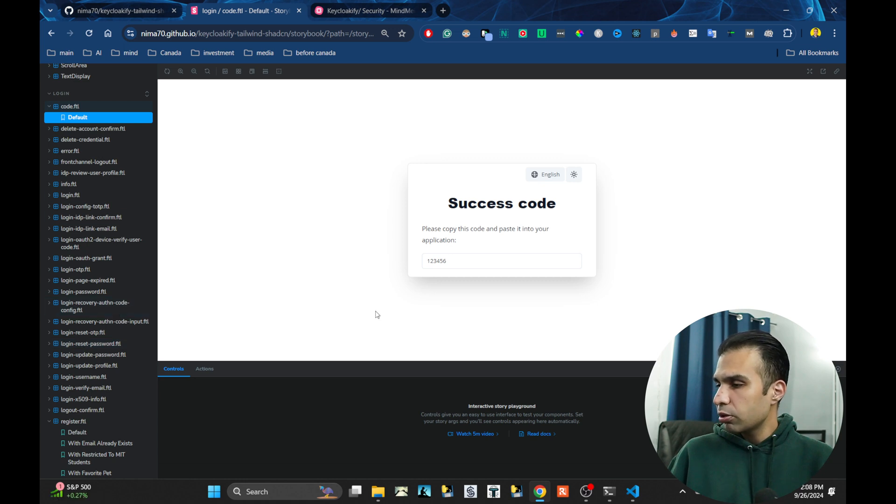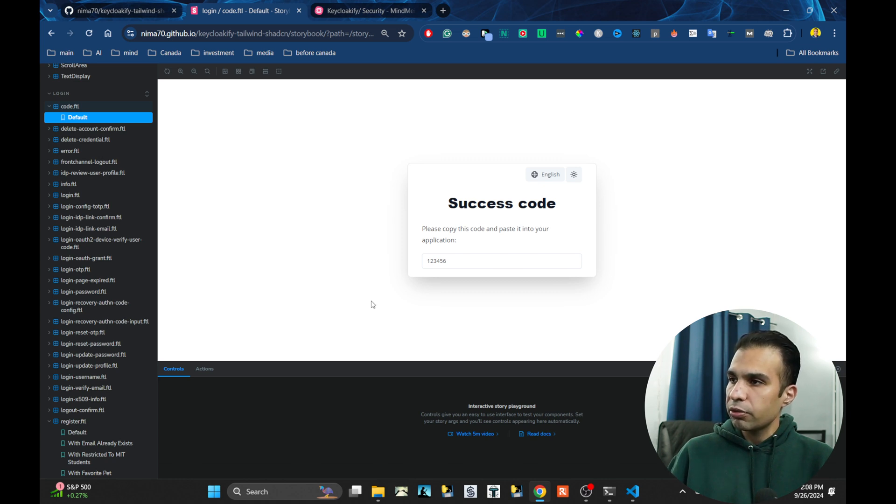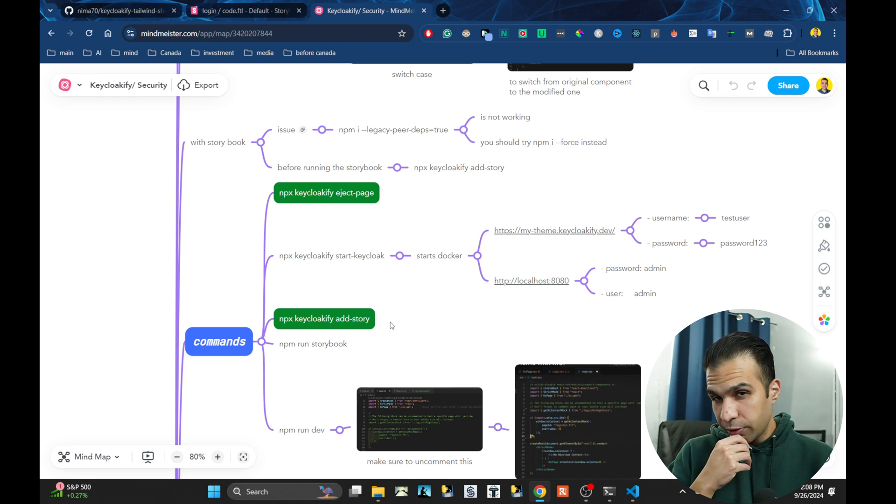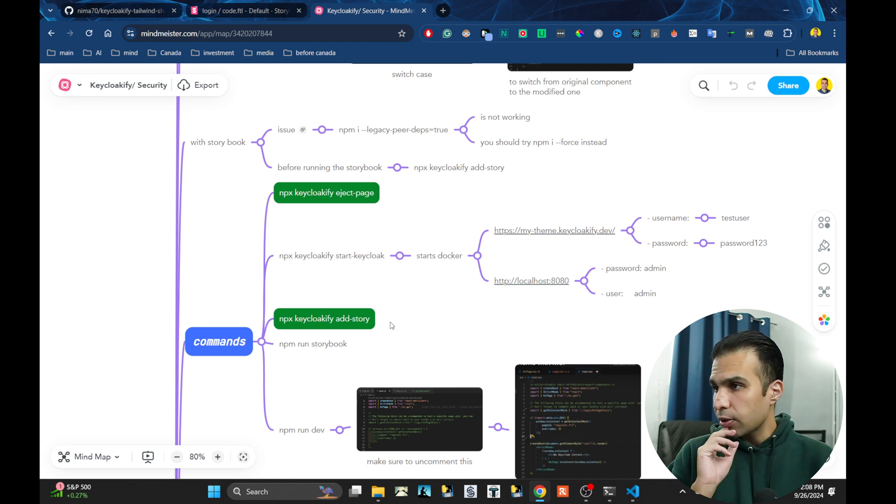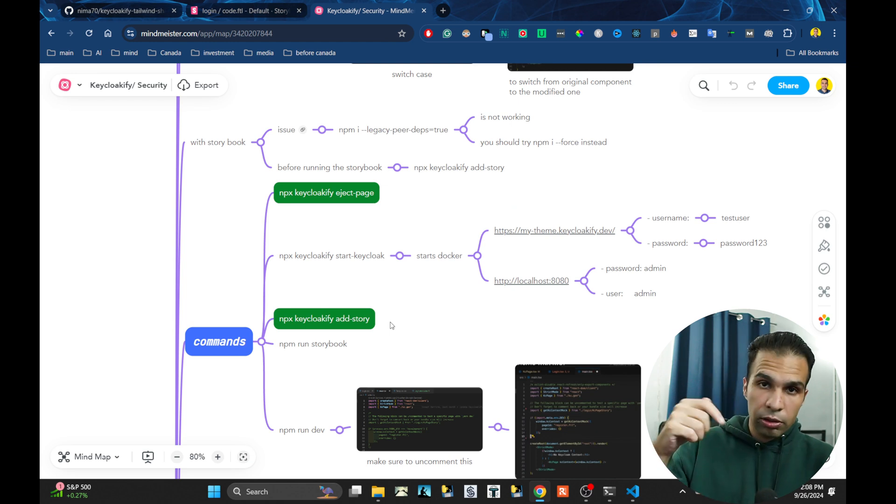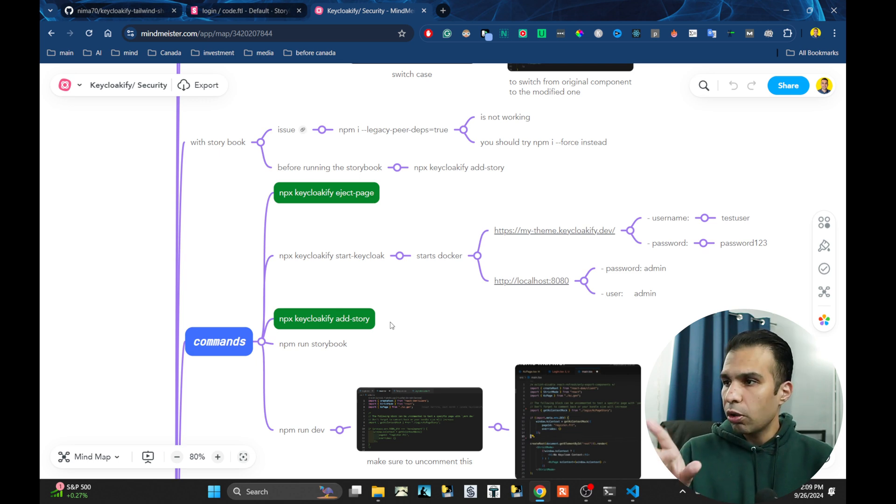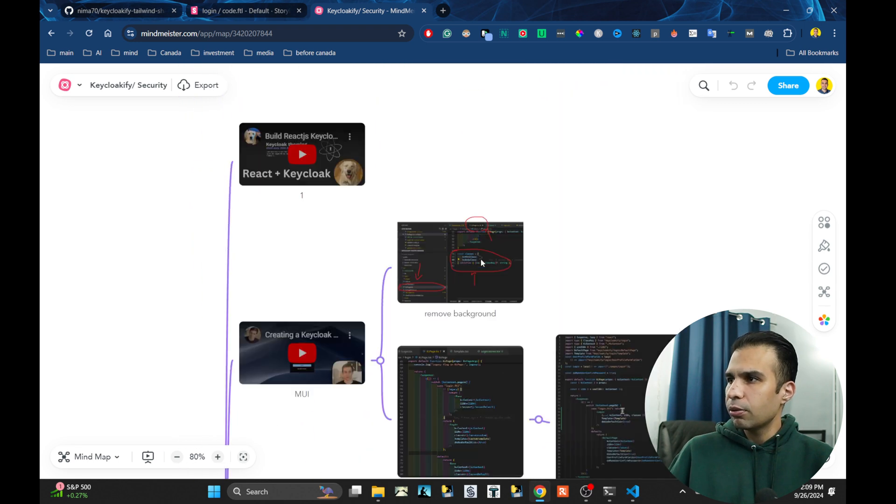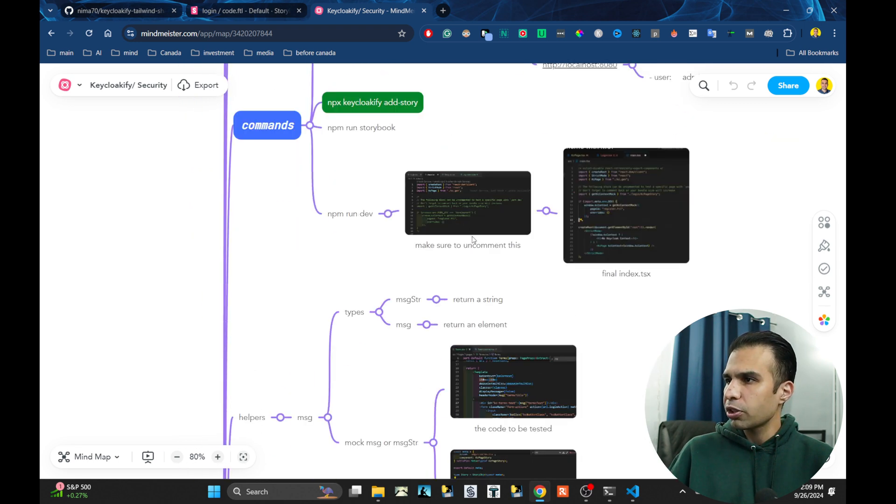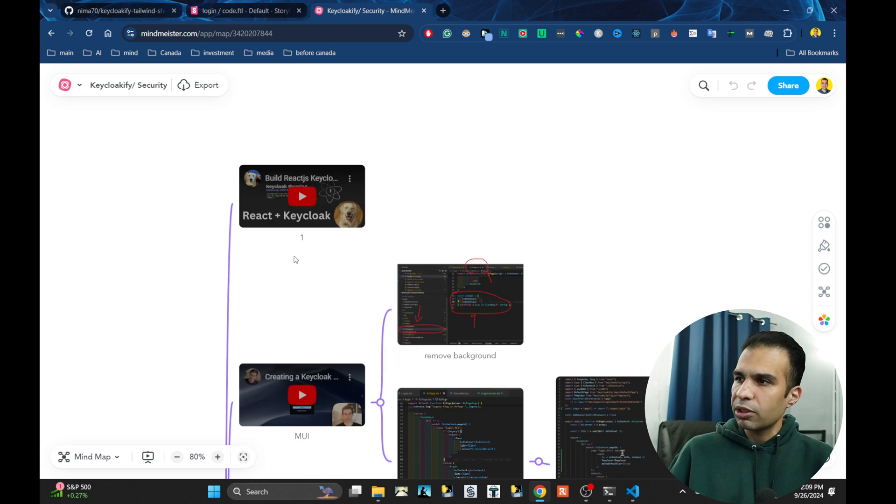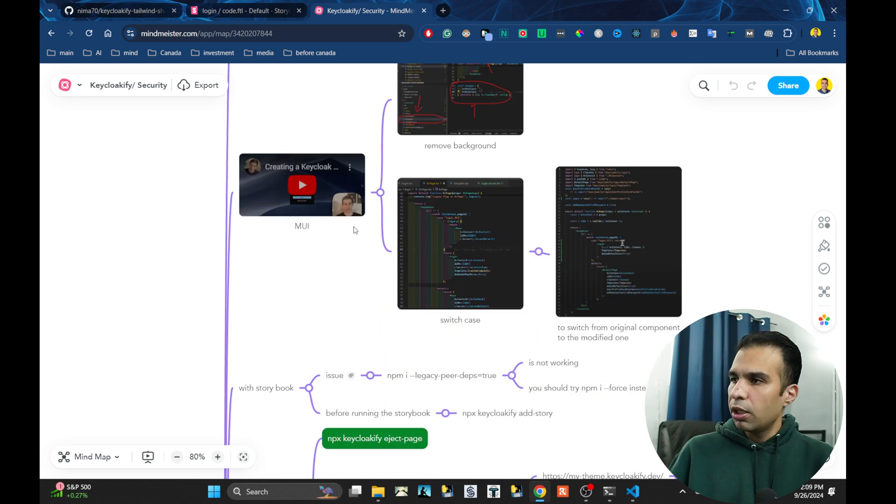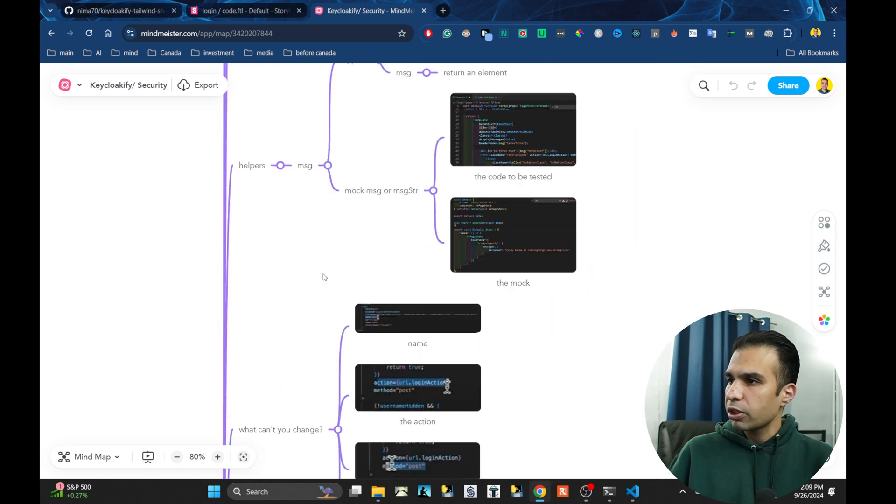It is written on Tailwind, ShadCN, and React. I have a list if you want to get familiar with Keycloakify. I have a cheat sheet. This mind map, I will put this under this video. You can look at all the cheat sheet. I have useful commands and anything. If I find any bugs, there is a starting point. For example, this is a video published by Keycloakify. You can go to all the videos.